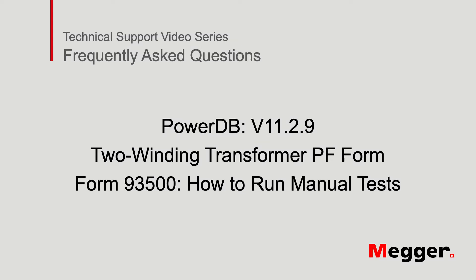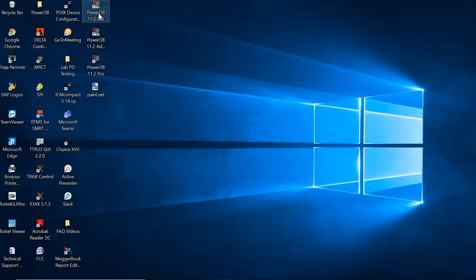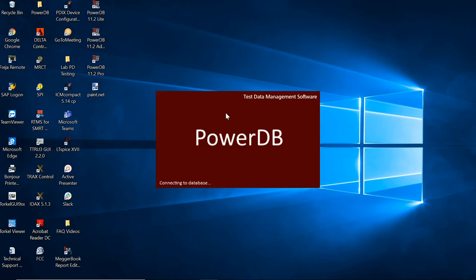Hello and welcome to Megger's technical support videos where today we'll be discussing the Power Factor Form 93500 manual test. The first step is to open up the appropriate PowerDB software, which in this case is PowerDB Lite version 11.2.9.